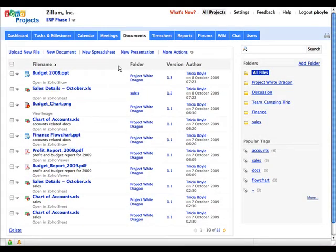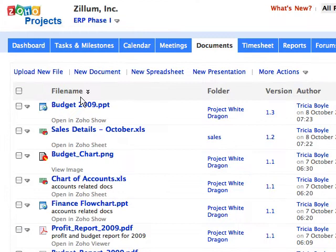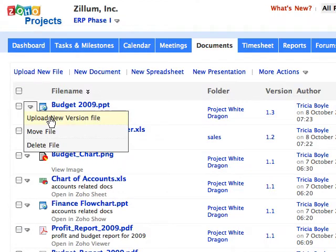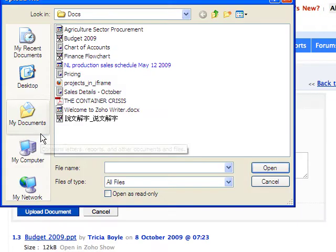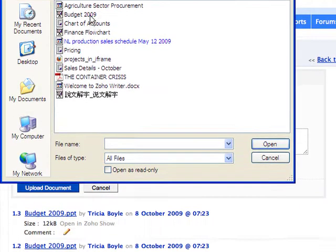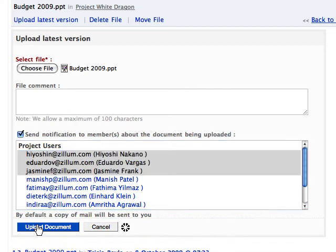In Zoho Projects, it's very easy to upload the latest version of a file. Click Upload New Version File from the drop-down menu and upload your file.